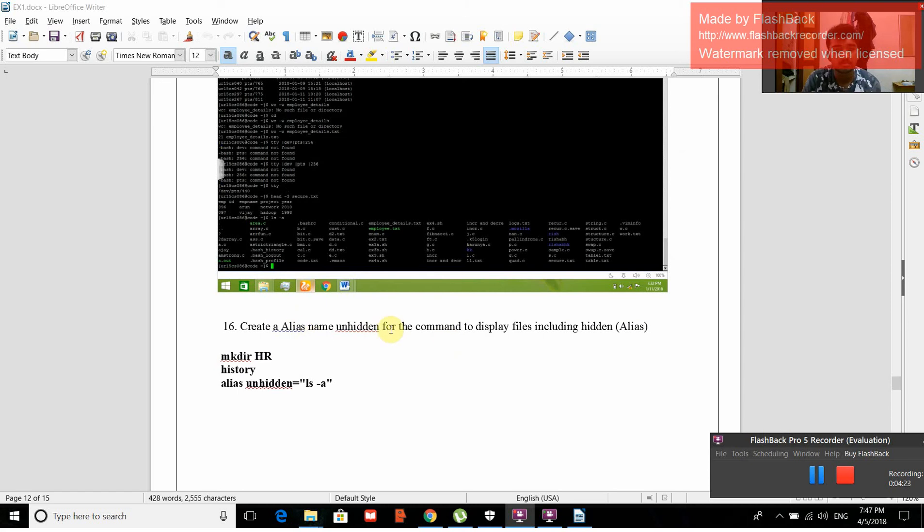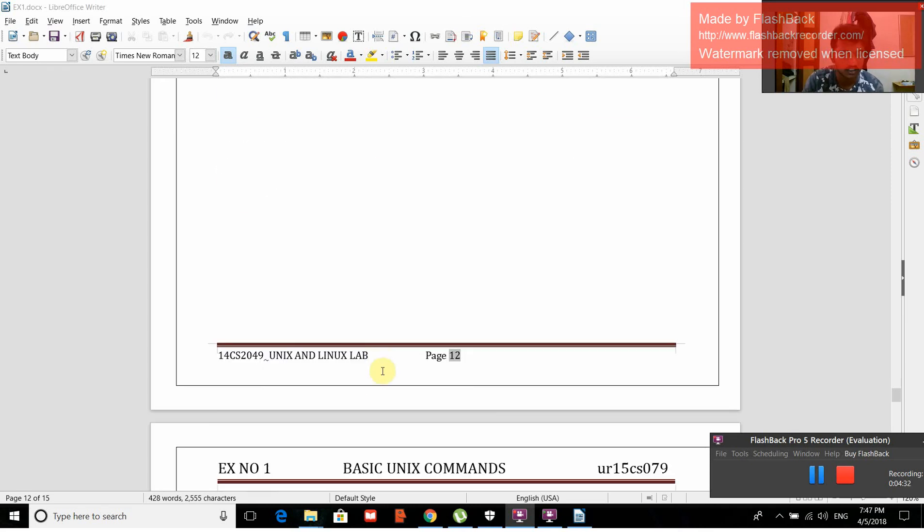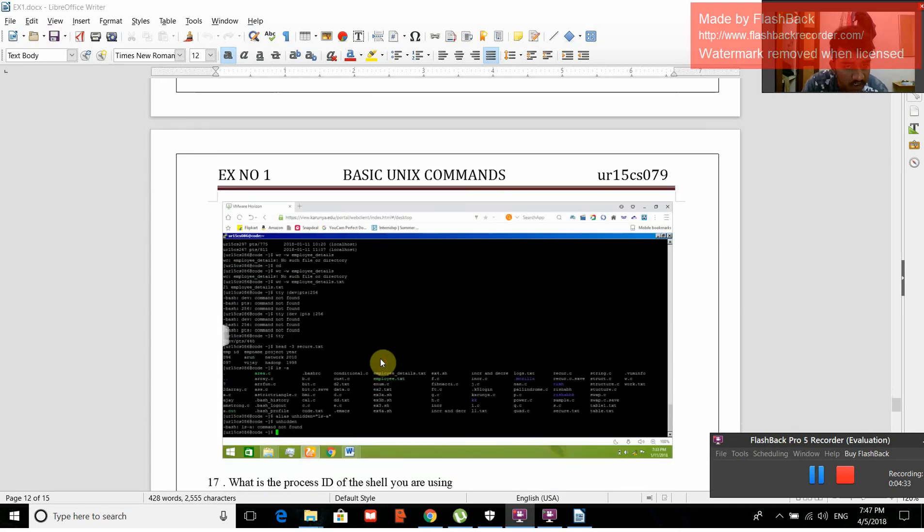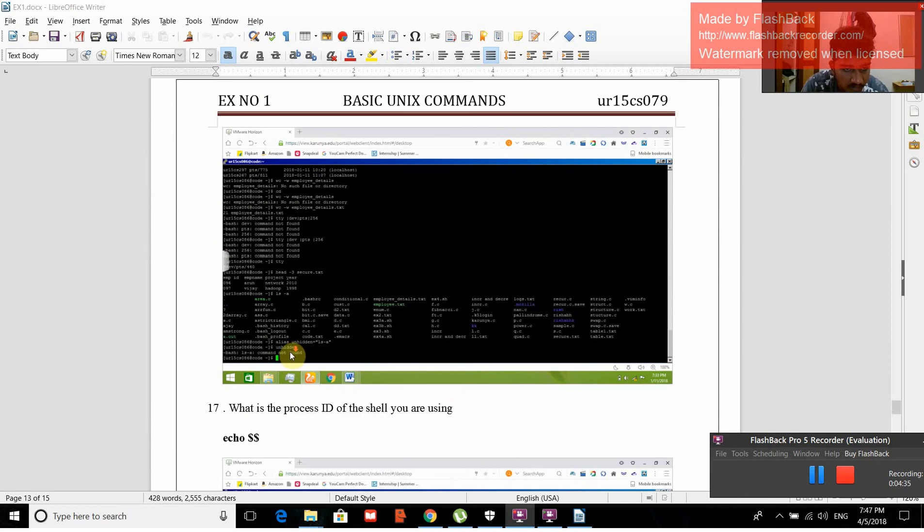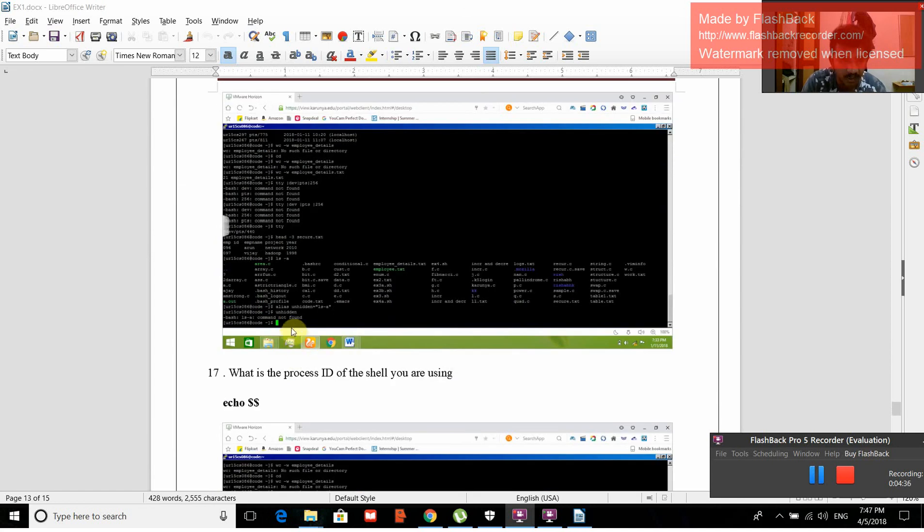Create an alias named unhidden from the command to display files including hidden. mkdir hr directory, alias unhidden equals to ls -a. So it becomes unhidden.